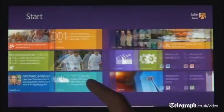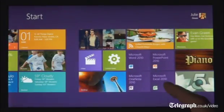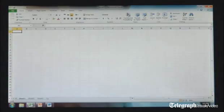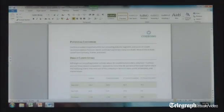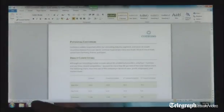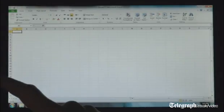Windows 8 also runs the existing Windows apps that you use and that you love. They're just as easy to switch to, and you can use them alongside your new Windows 8 apps.